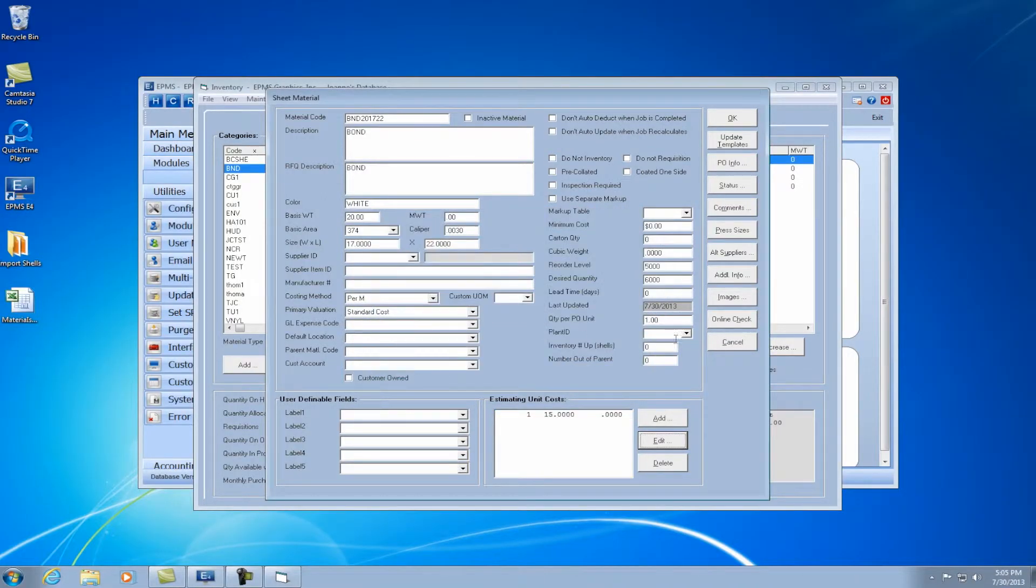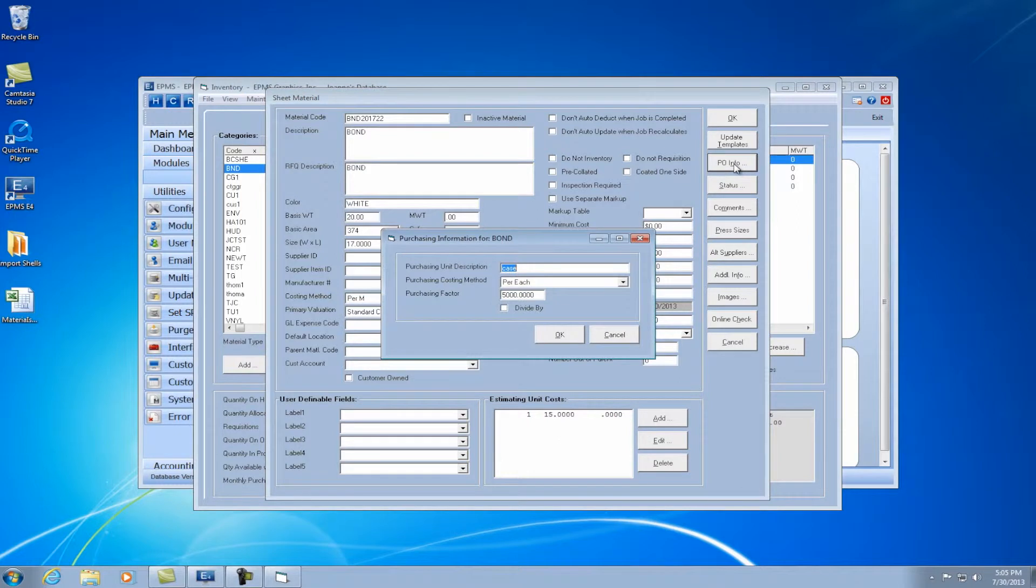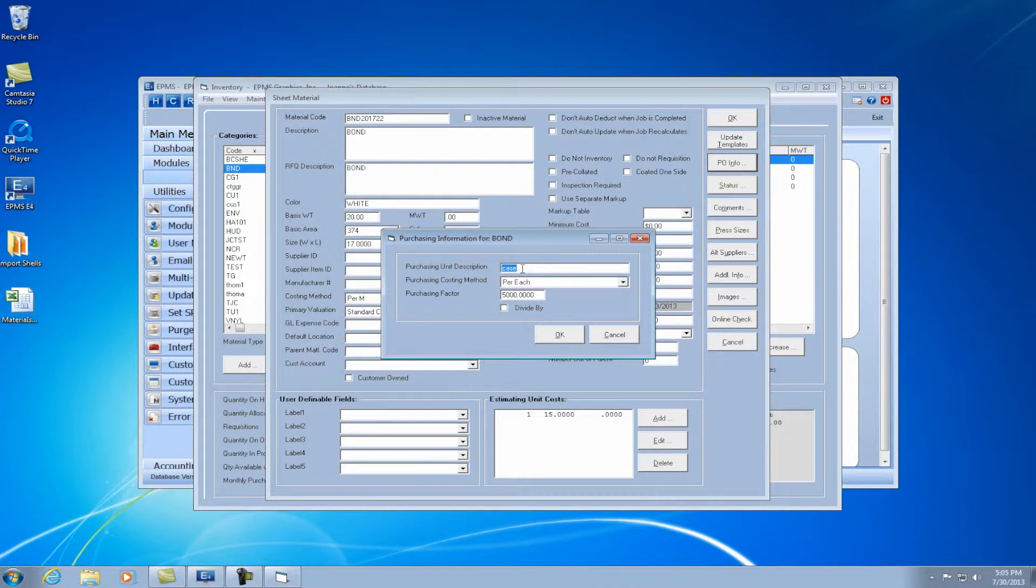So with that set up, I can then go under this PO info button and define how I'm buying it and purchasing. So in the description, I can enter however I'm buying it, case, skid, roll, whatever that might be.